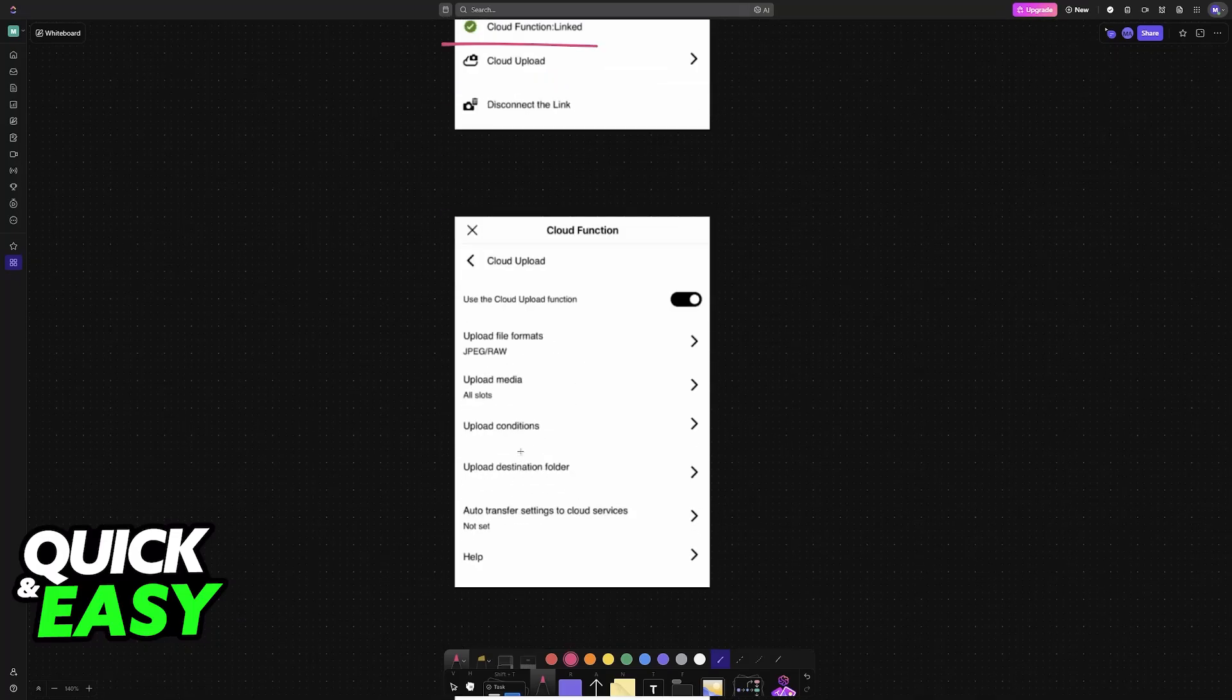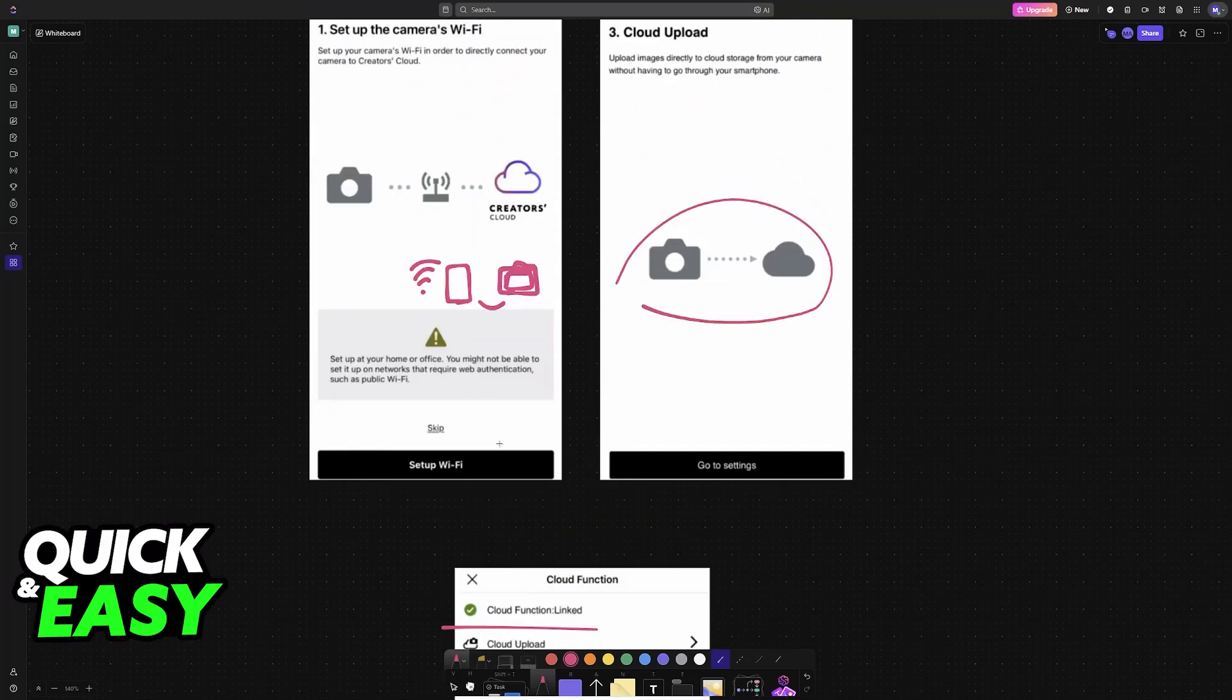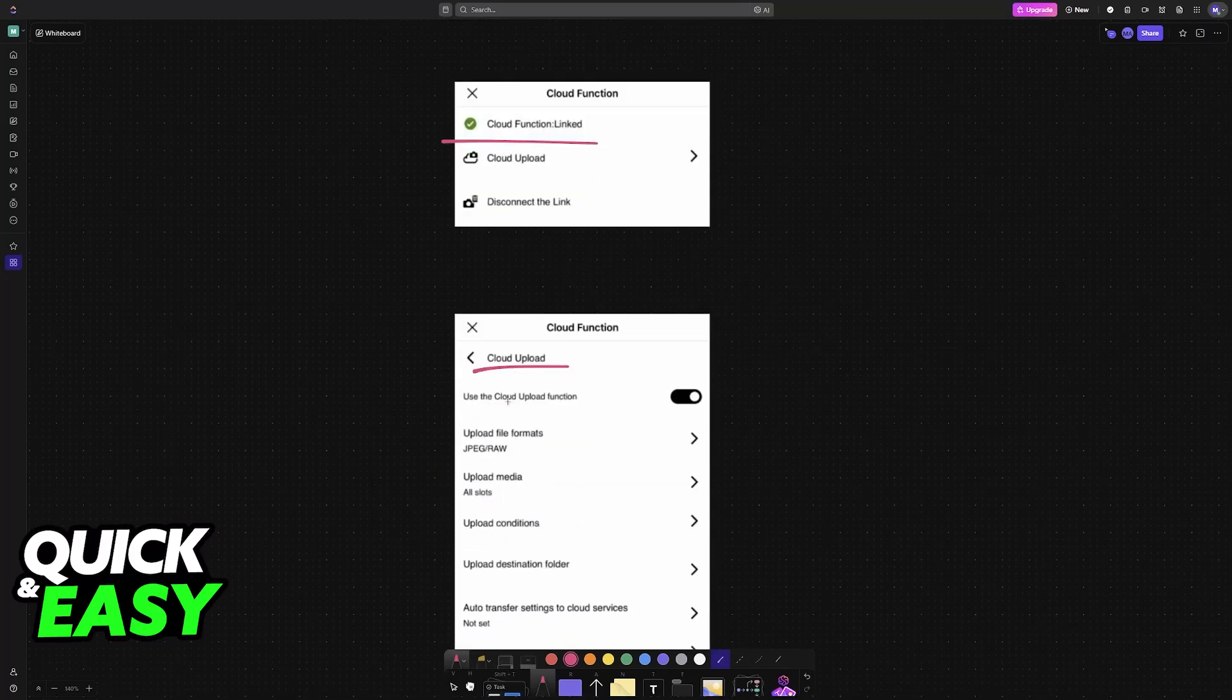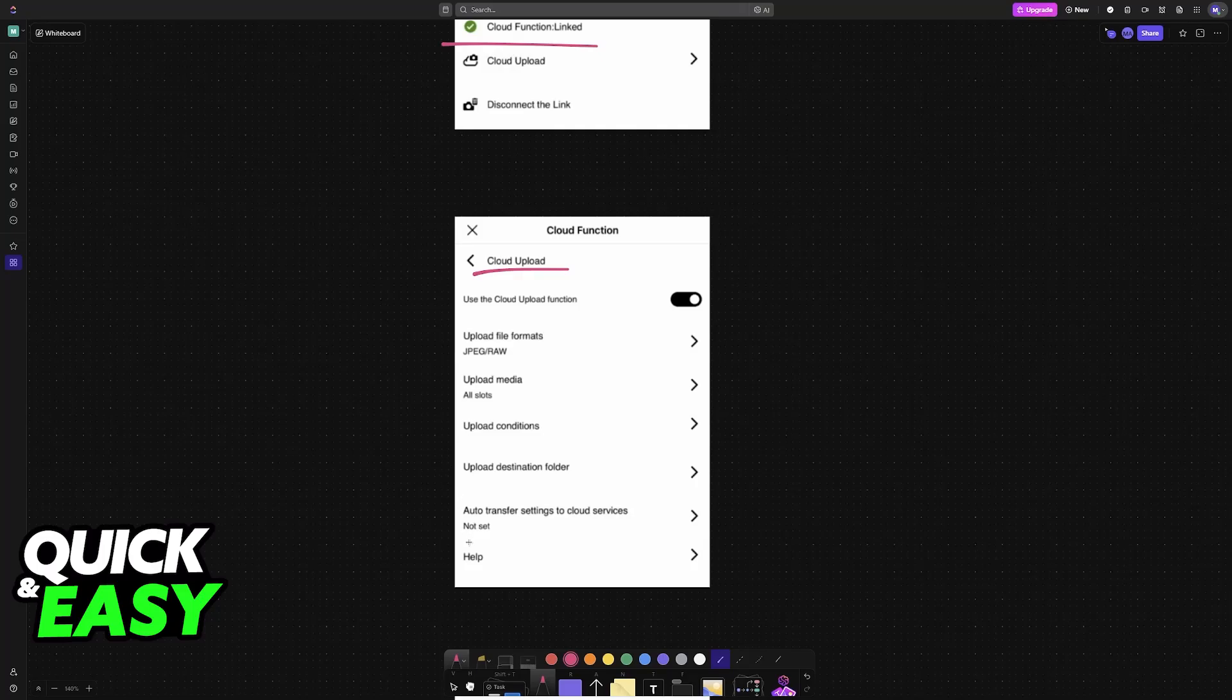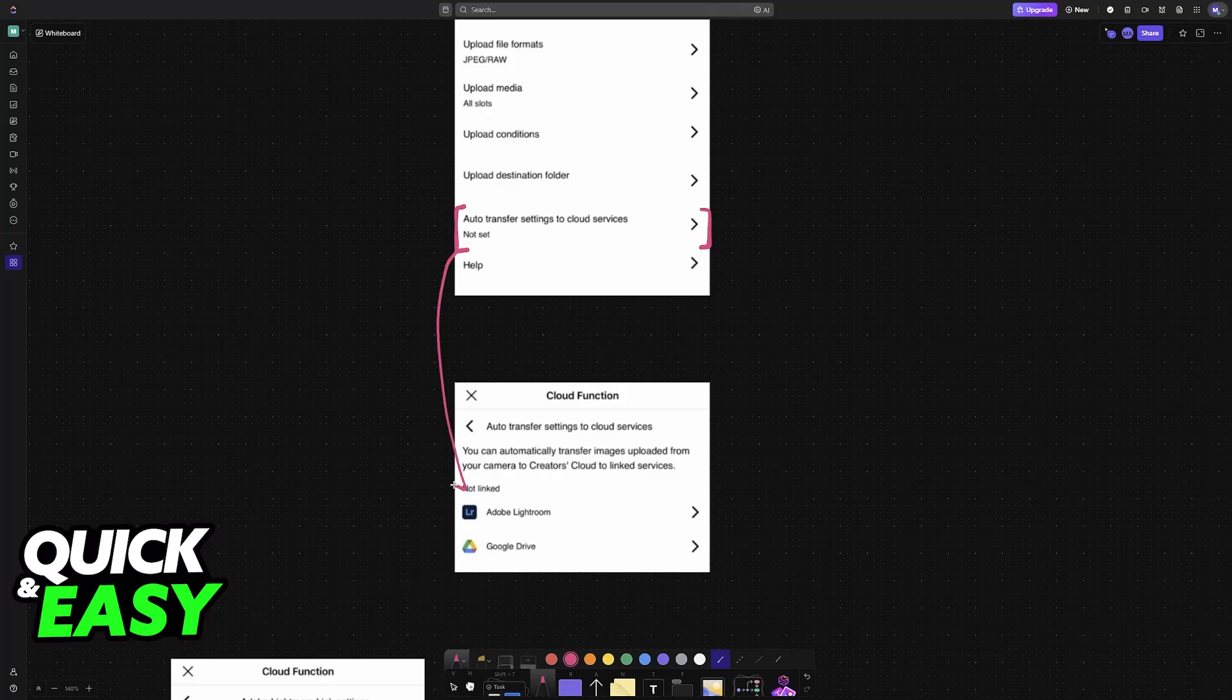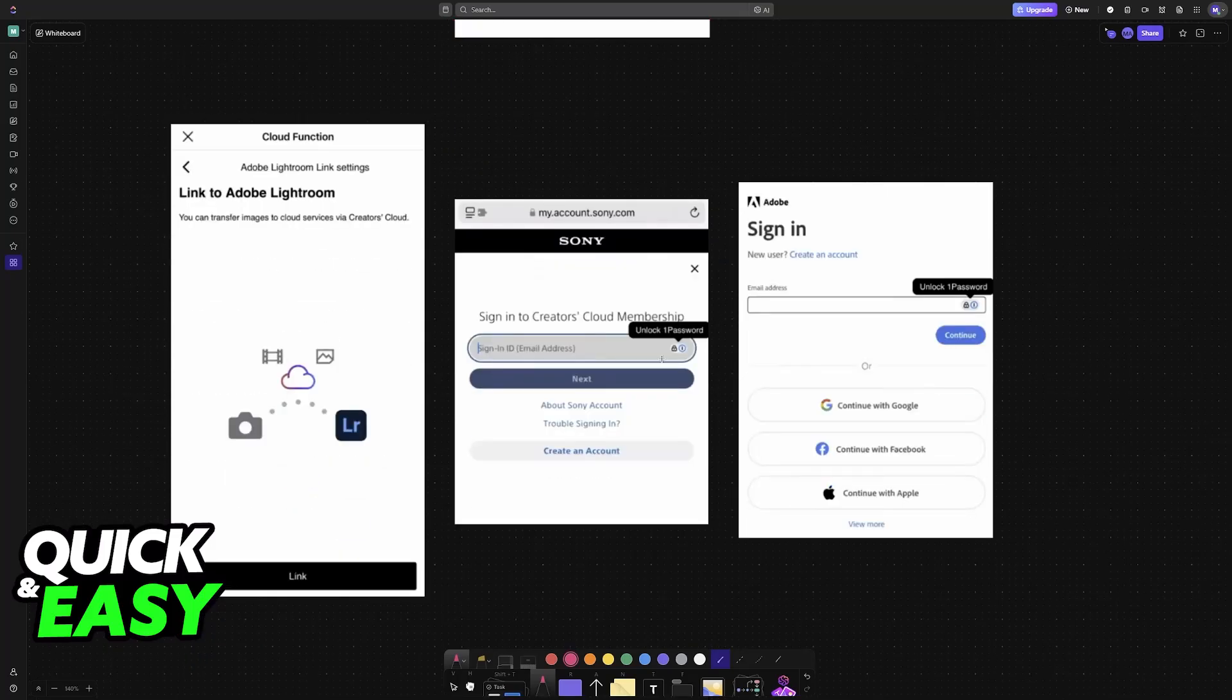Inside the Cloud Function, you can configure the Cloud Upload settings. Tap on Cloud Settings once more, and you'll find Auto Transfer Settings to Cloud Services. This is where you'll finally be able to connect Adobe Lightroom. Choose Auto Transfer Settings to Cloud Services, and you'll be able to sign in with both your Adobe and Sony accounts.